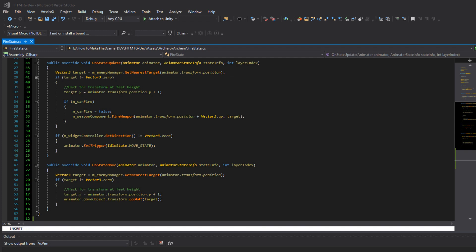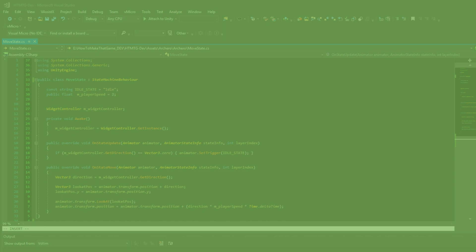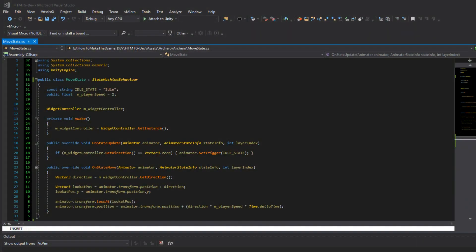Then on to the move state. The move state is pretty simple. It's also a state machine behavior. It holds the string to idle to transition back to idle and we can set at which speed we want the player to move here. Then we have the widget controller which again gives us the direction that I'm pointing with my little fake joystick. We initialize it in awake.